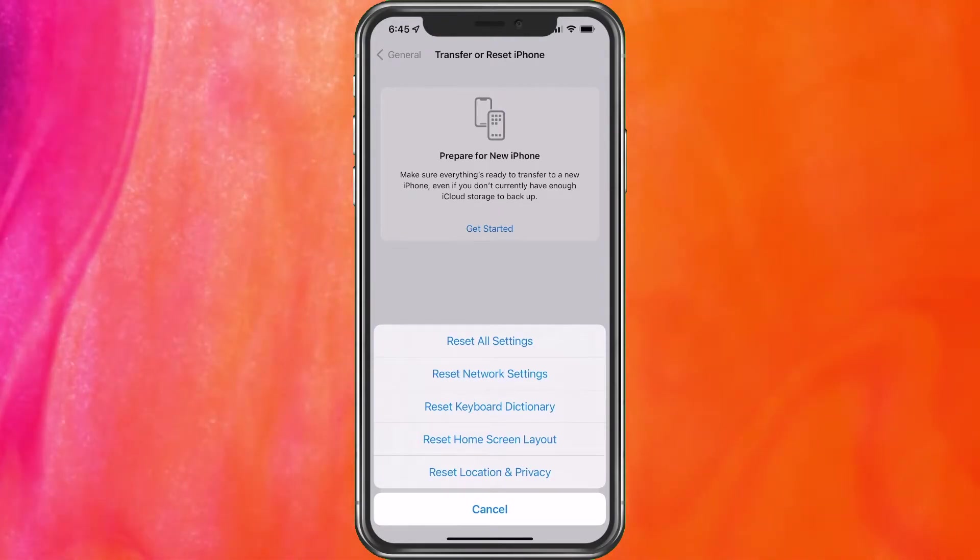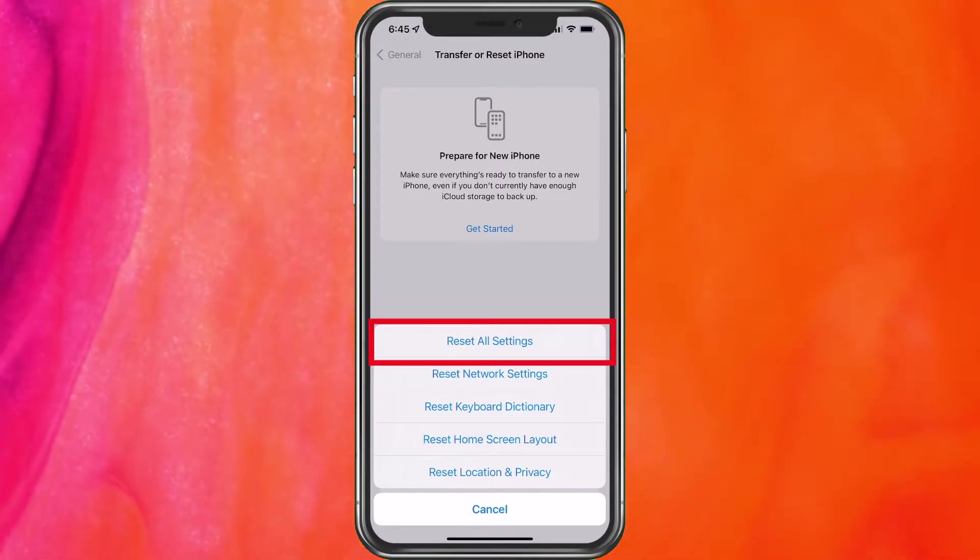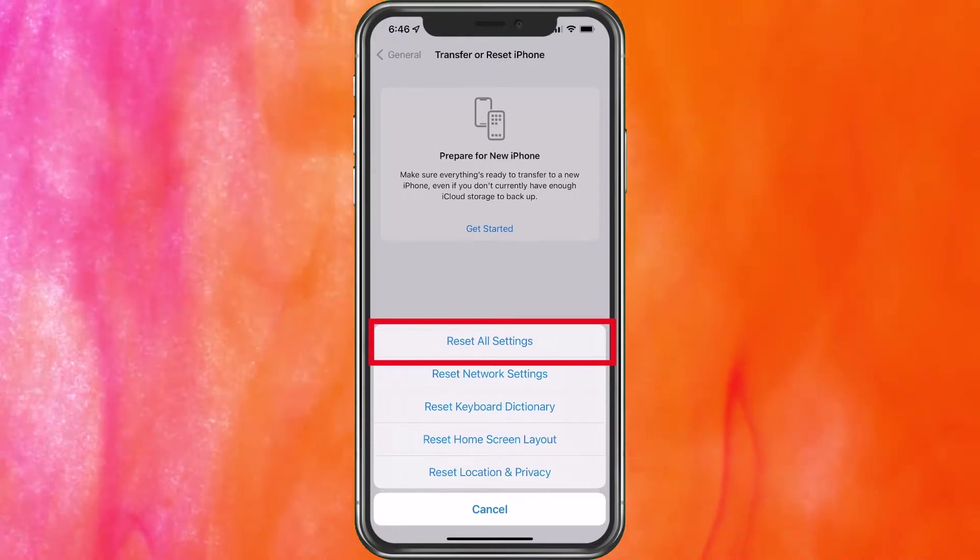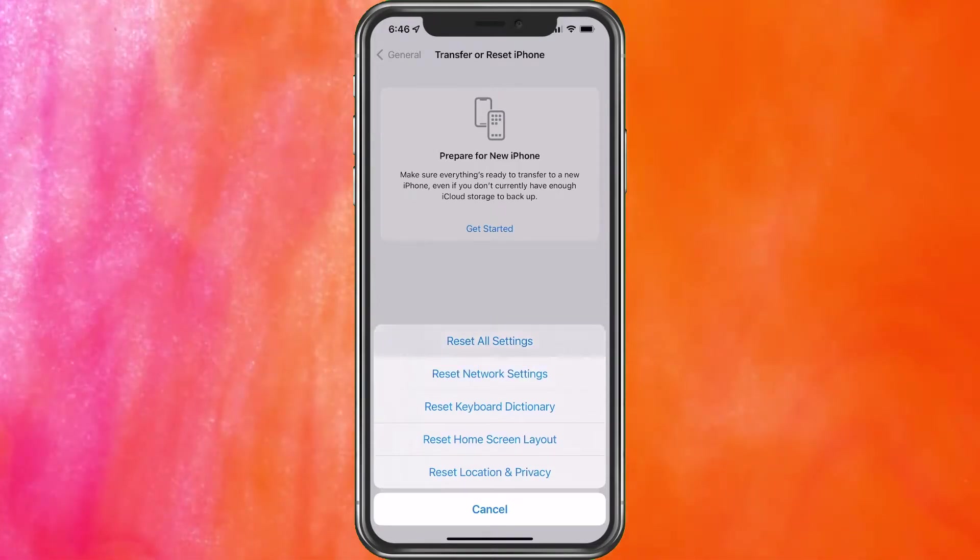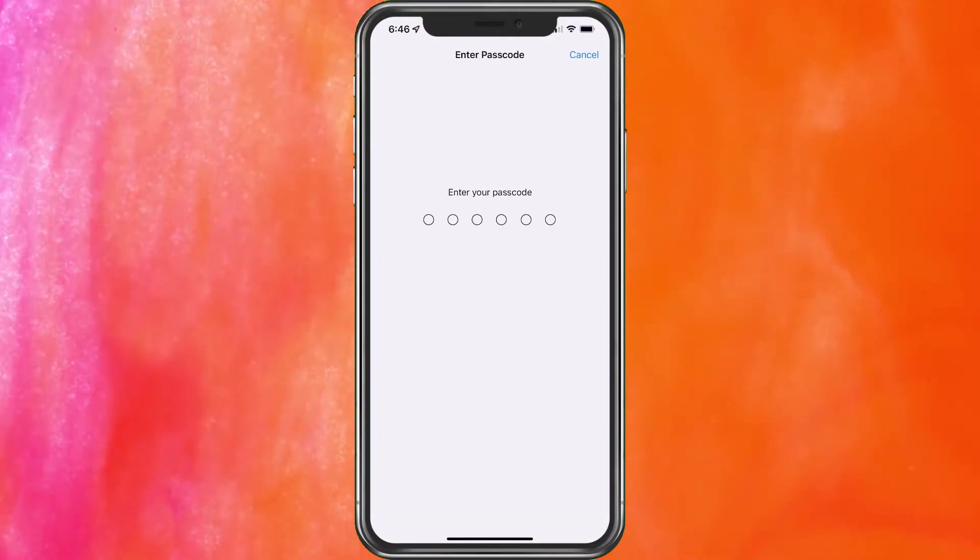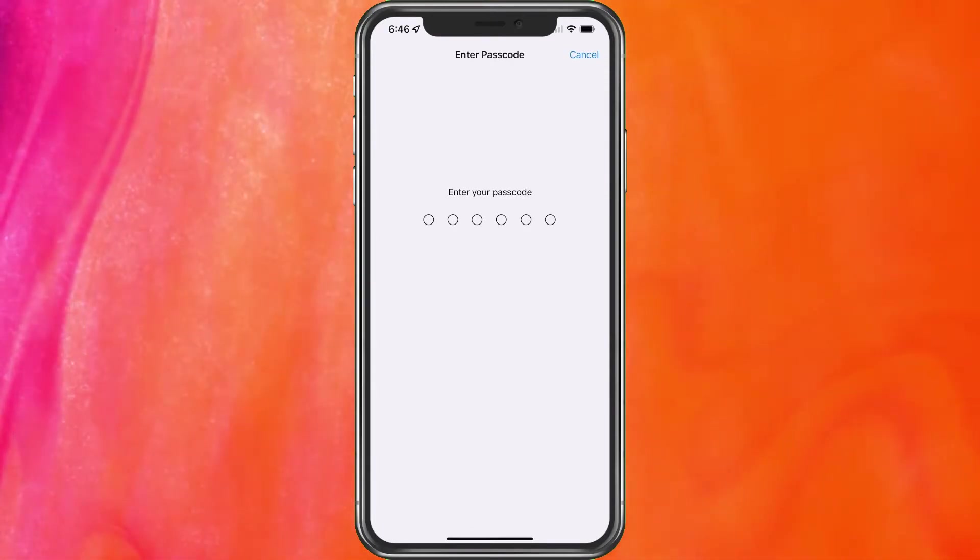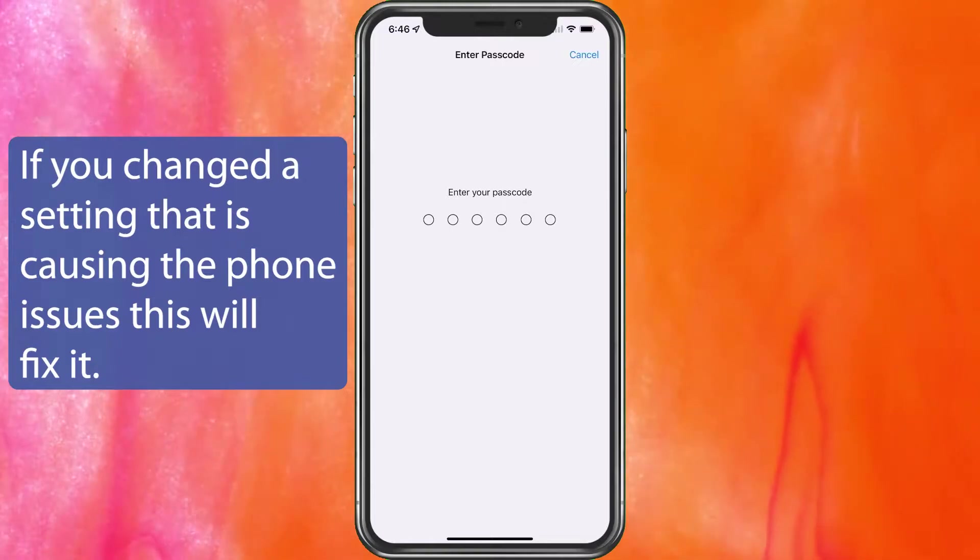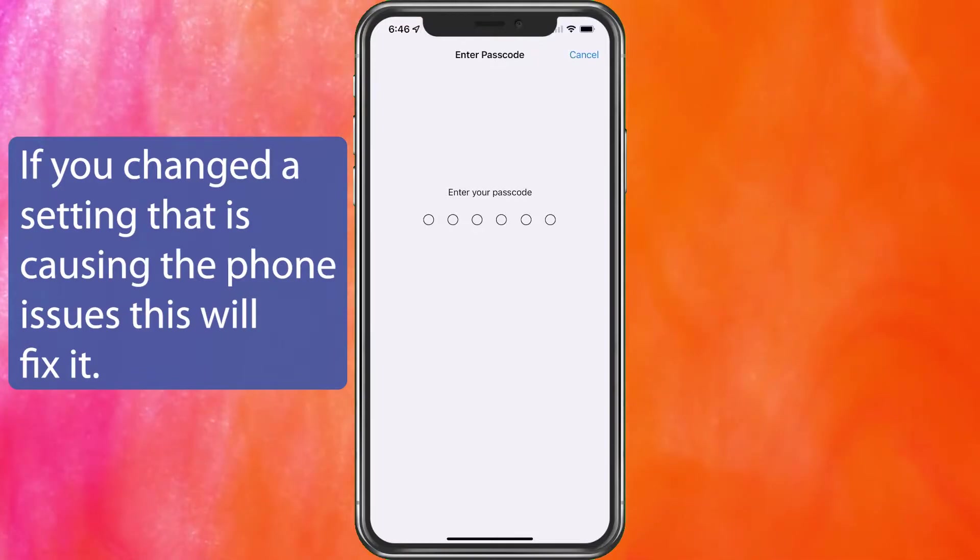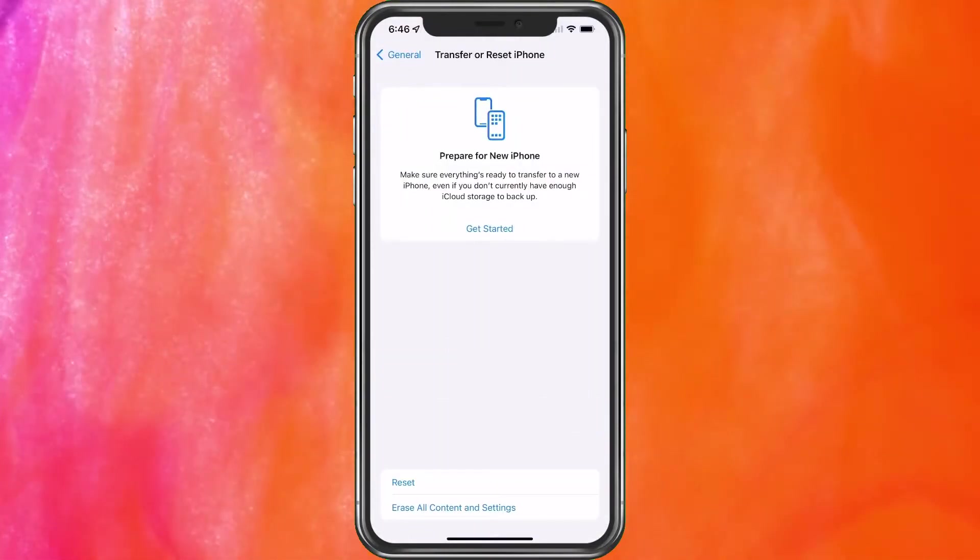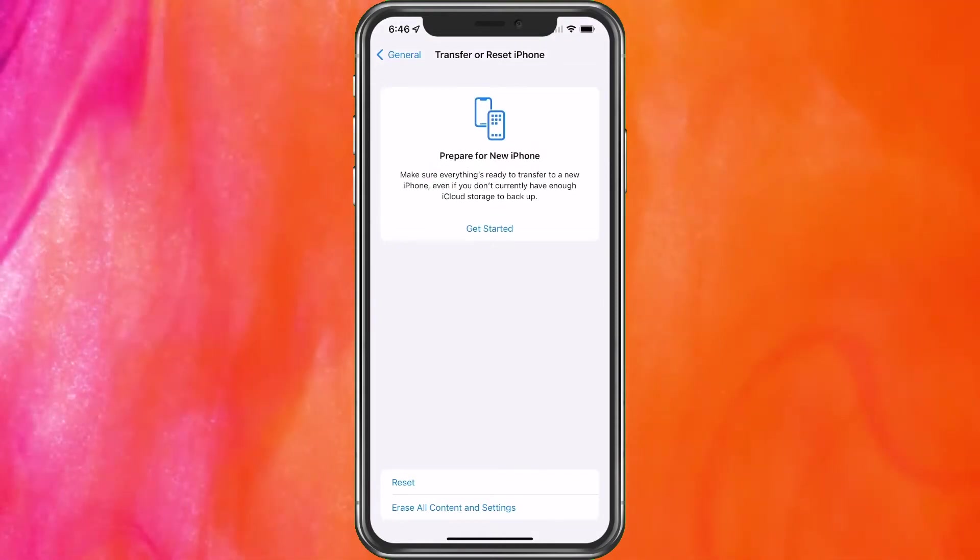So the next option would be reset all settings. You would do the same thing, go into settings, then general, and transfer reset iPhone, and we're going to choose reset all settings. Here it's going to ask for your passcode to reset the settings. And after you do this, a lot of your settings may be removed. However, you're not going to lose any data or any apps specifically on this reset. This is kind of just a reset before the complete factory reset. Once you enter that, it'll go through and allow you to.